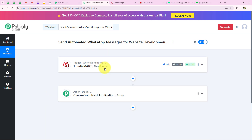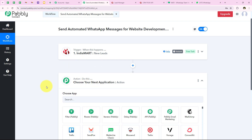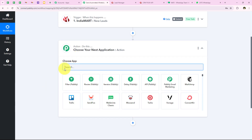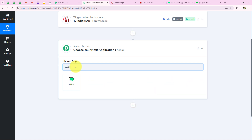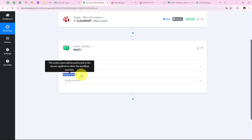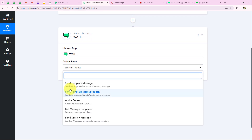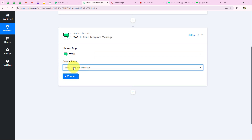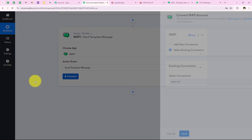Now what I want is that as soon as a new lead is received from our India Mart account, an automated WhatsApp message should be sent to that lead to nurture it. To do this we are going to select our action application. I am going to send a WhatsApp message using Vati. You can also use other applications like AISENSY or WhatsApp Cloud API. I will search for Vati, select it, then choose send template message as the action event since I have already created a template, and click on connect.